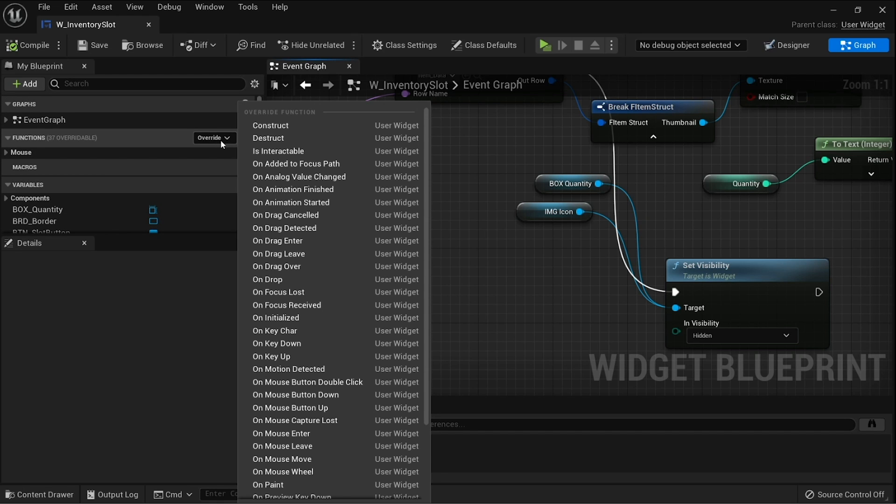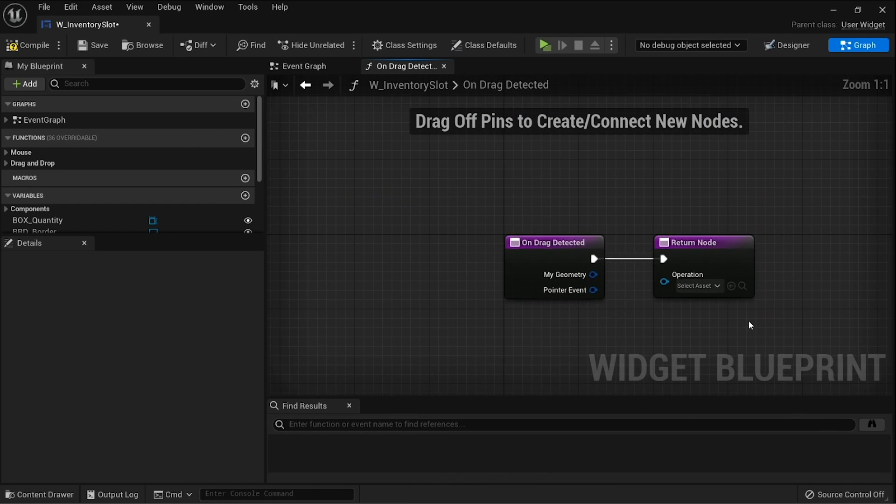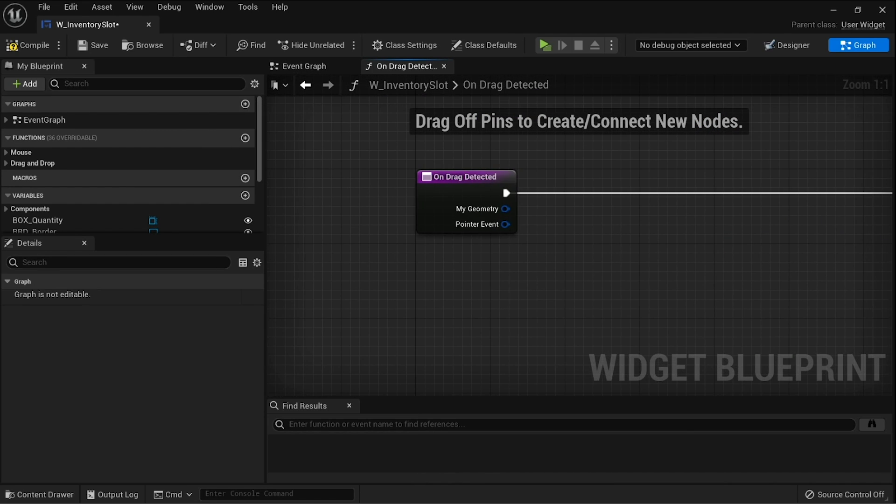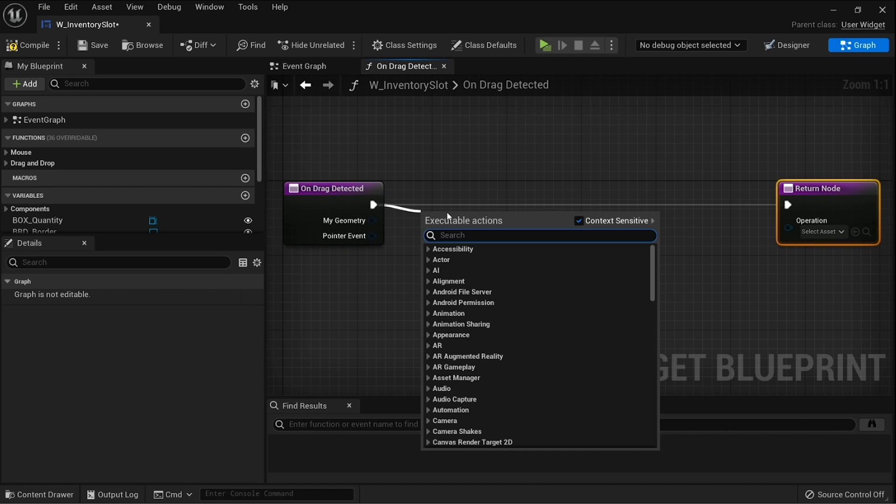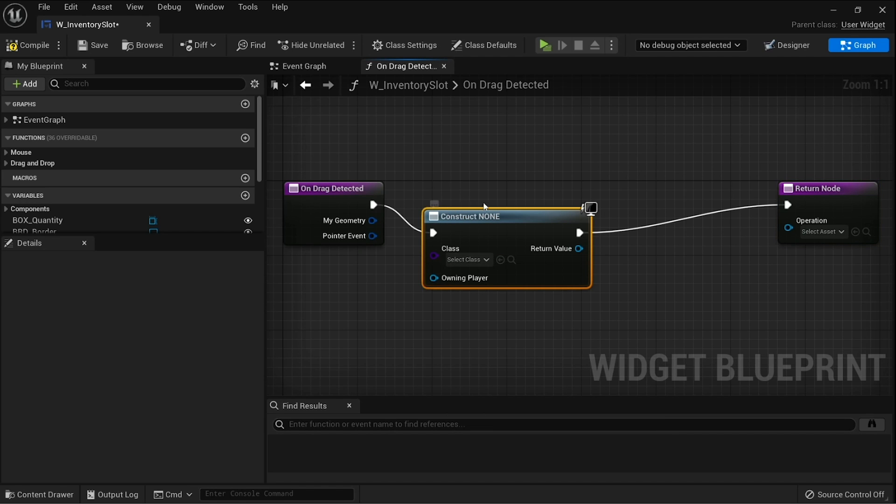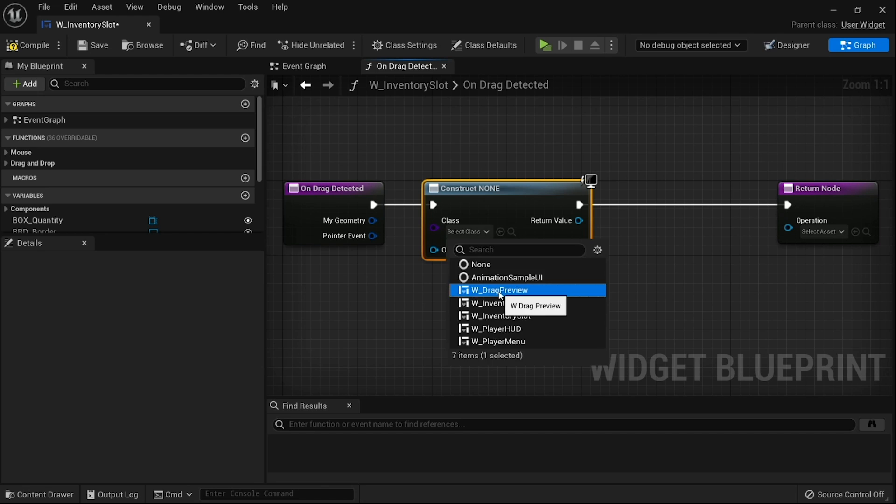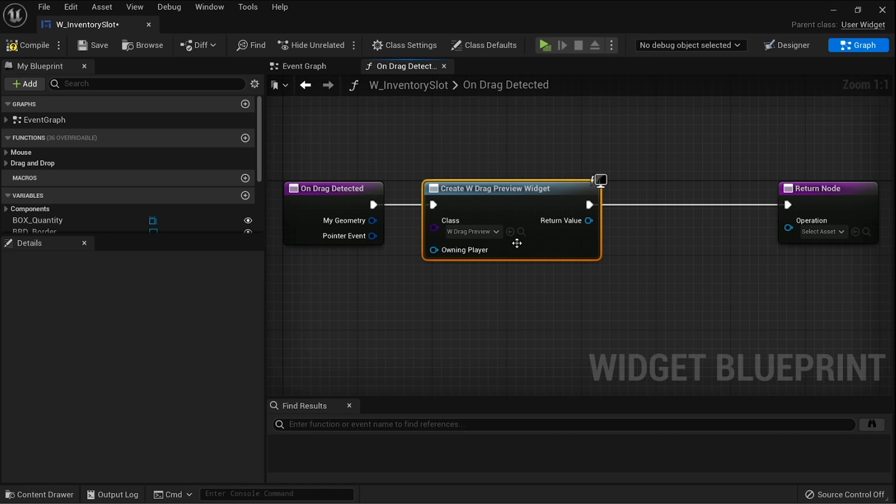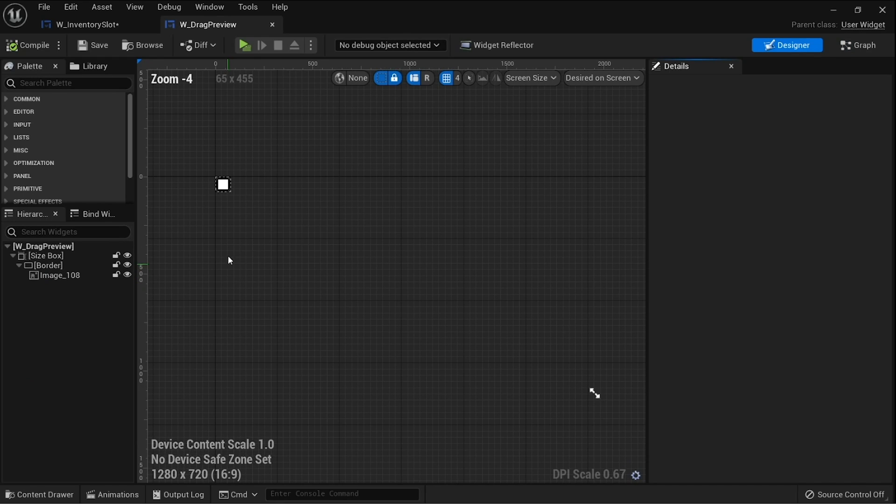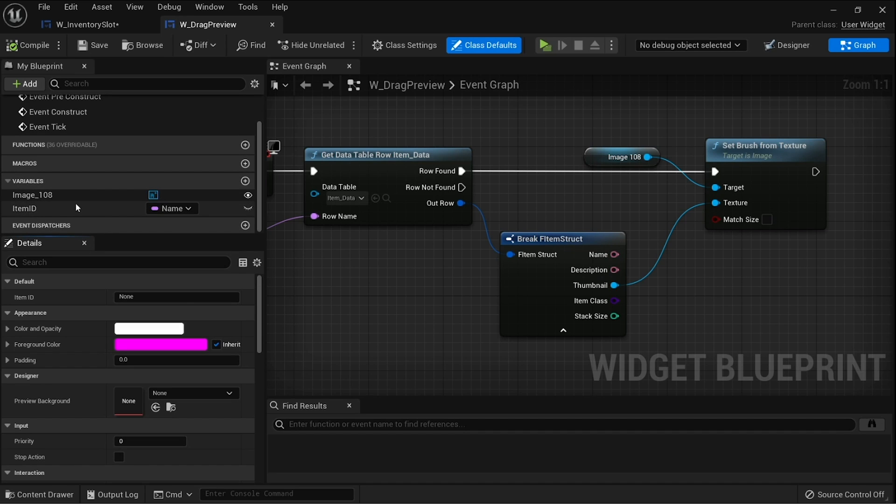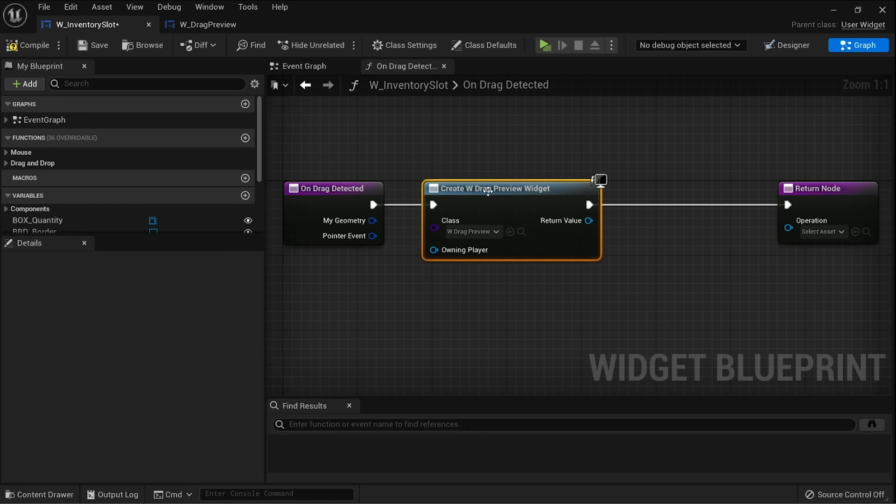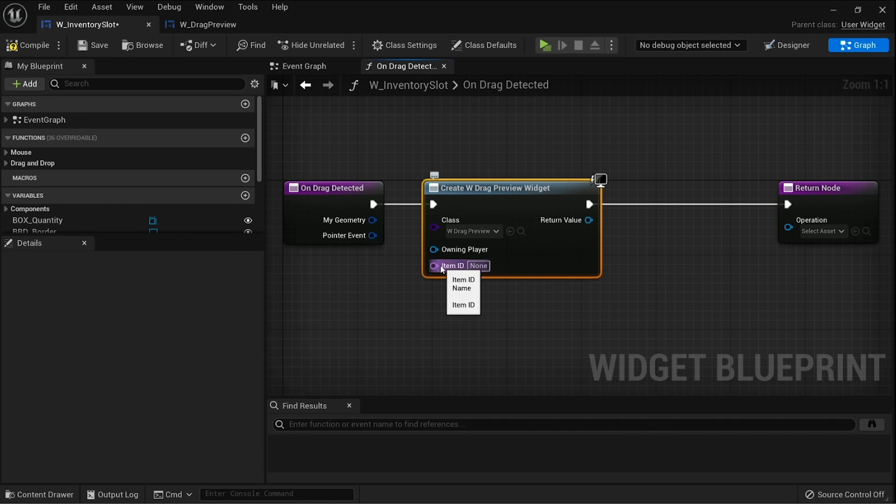Now we've got the detect drag if pressed that's going to kick off the whole chain of events starting with the on drag detected function. So go to override and find on drag detected. The first thing we're doing here is create the widget - this is the preview image that we made last time, so I'm going to choose our drag preview. But we need to give our drag preview some information, so click on the browse here, go back into our widget for the drag preview that we worked on last time, and we're going to make the item ID here editable and exposed on spawn. This will allow us to enter what item ID it should be when it is created.